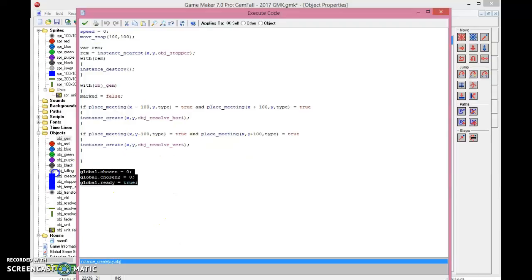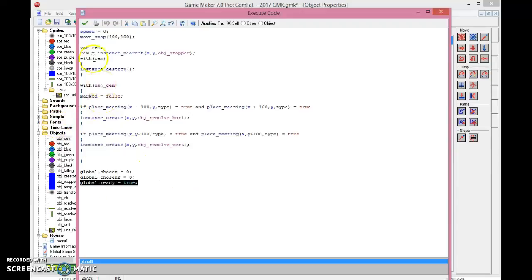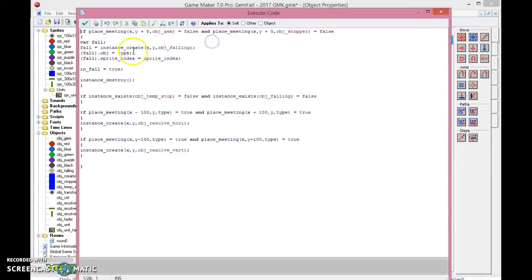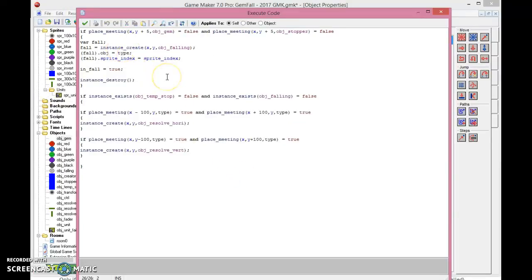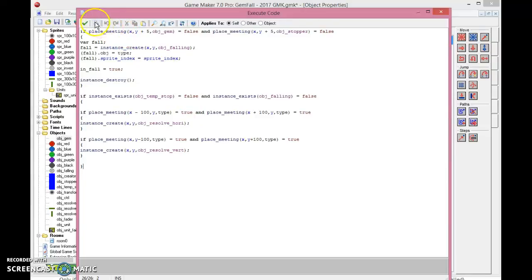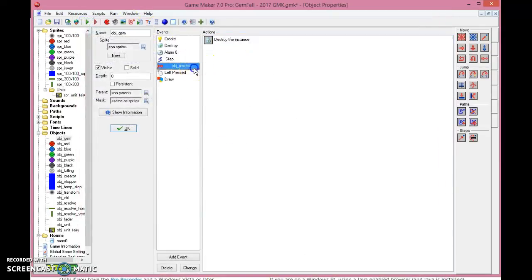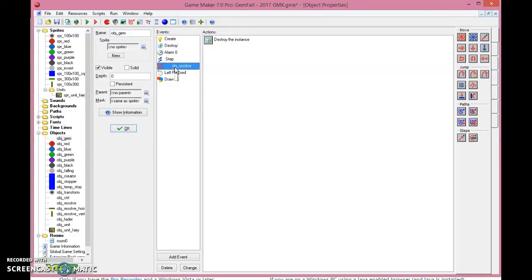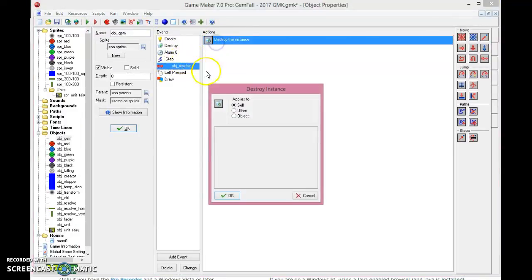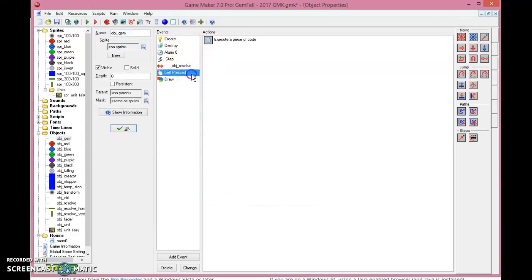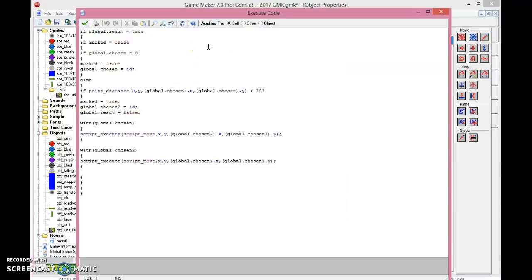Right, so for the globals, global chosen equals to zero, global chosen two equals to zero, and ready equals to zero, it's global. You can just pause the video and copy the things so you understand it. I'll explain it in a moment. For the step event, this is just for avoiding that they fall together and fall when they're not supposed to fall, nothing really interesting about that, other than you need to copy these things and put it in. It will all make sense. Right, and so when a gem is in a collision with the object resolved, it should be destroyed, so that we remove the gems when they are resolved as a pair. That's what the resolve object do, they look for a pair.